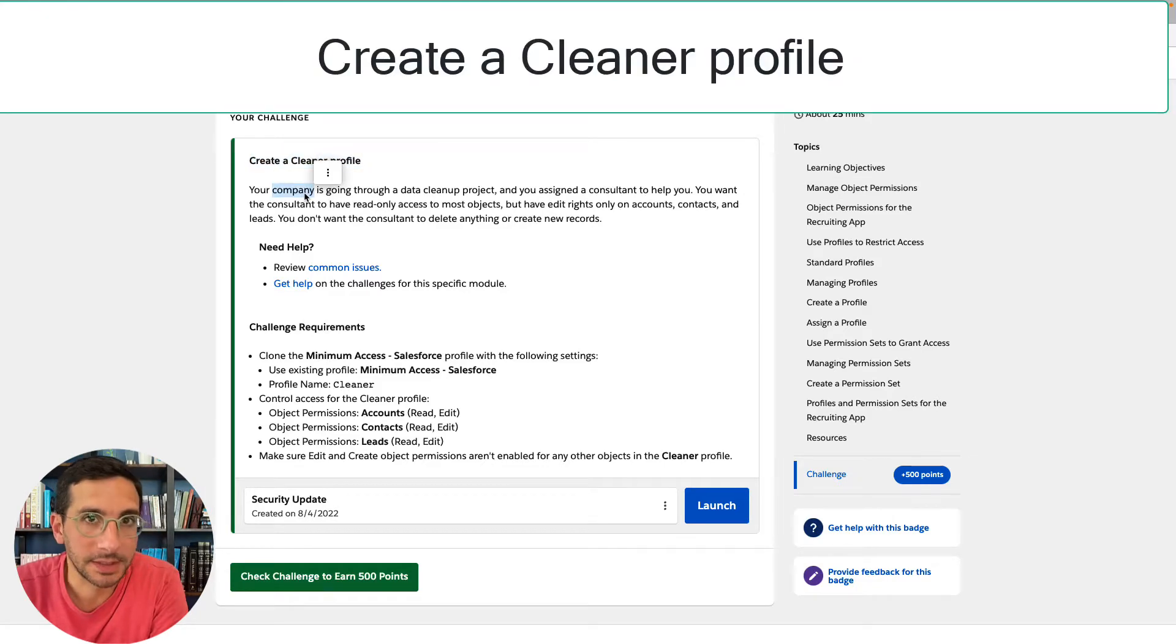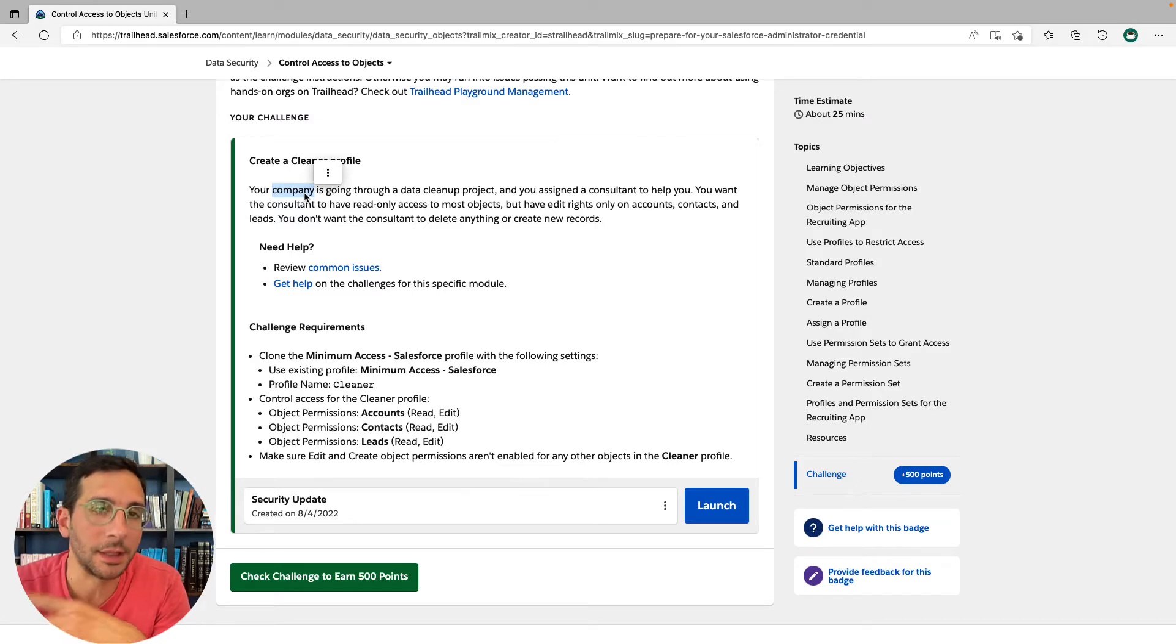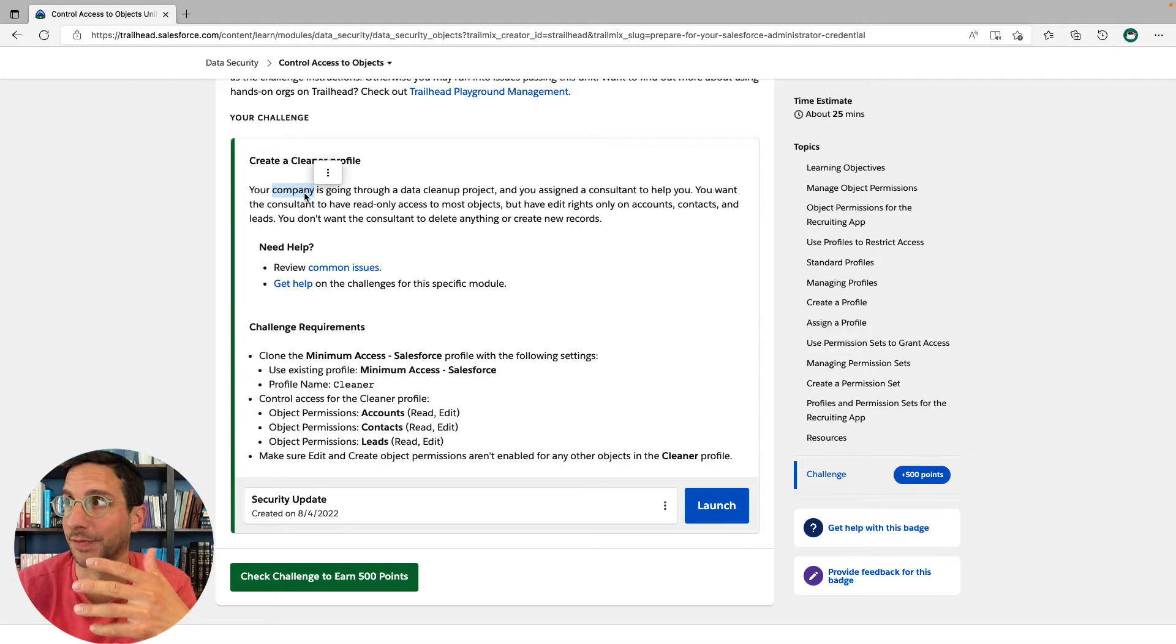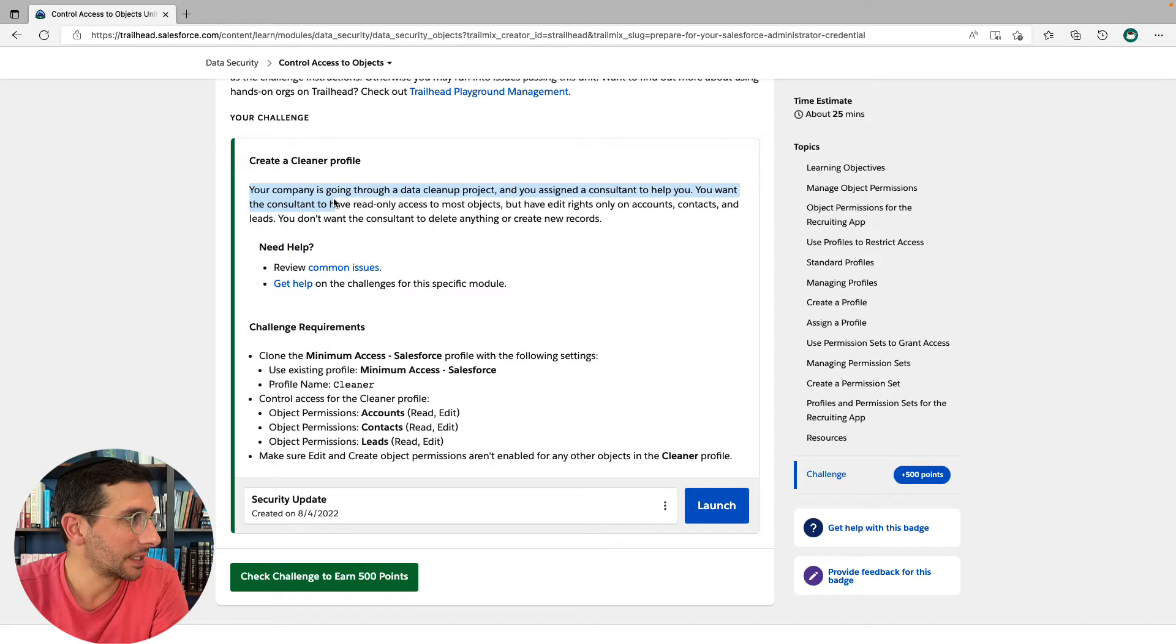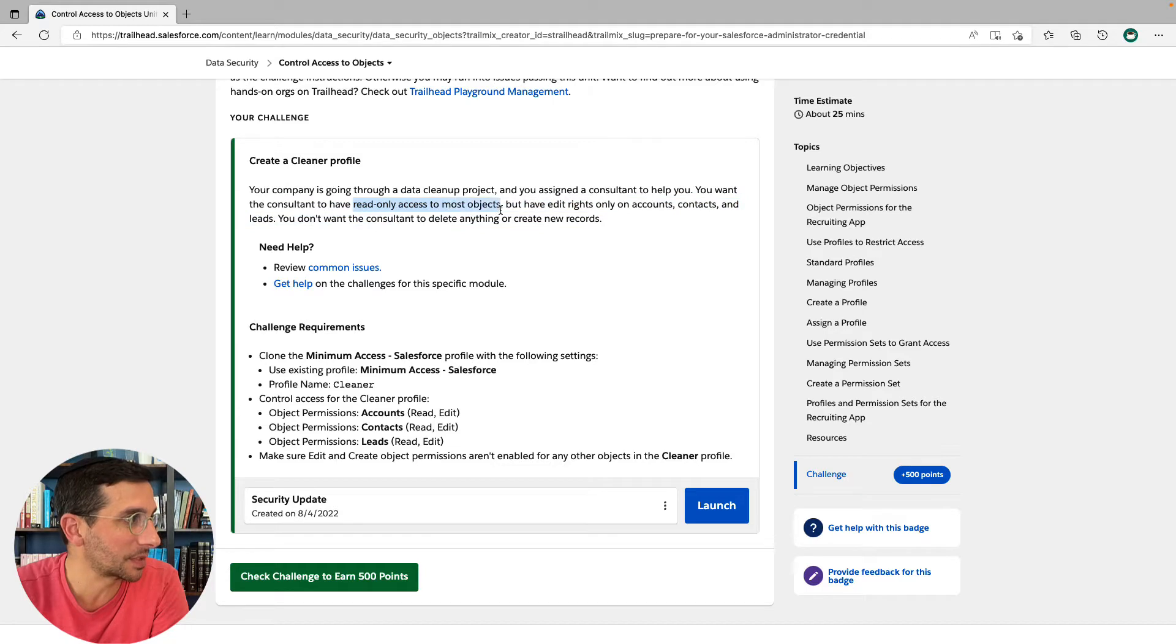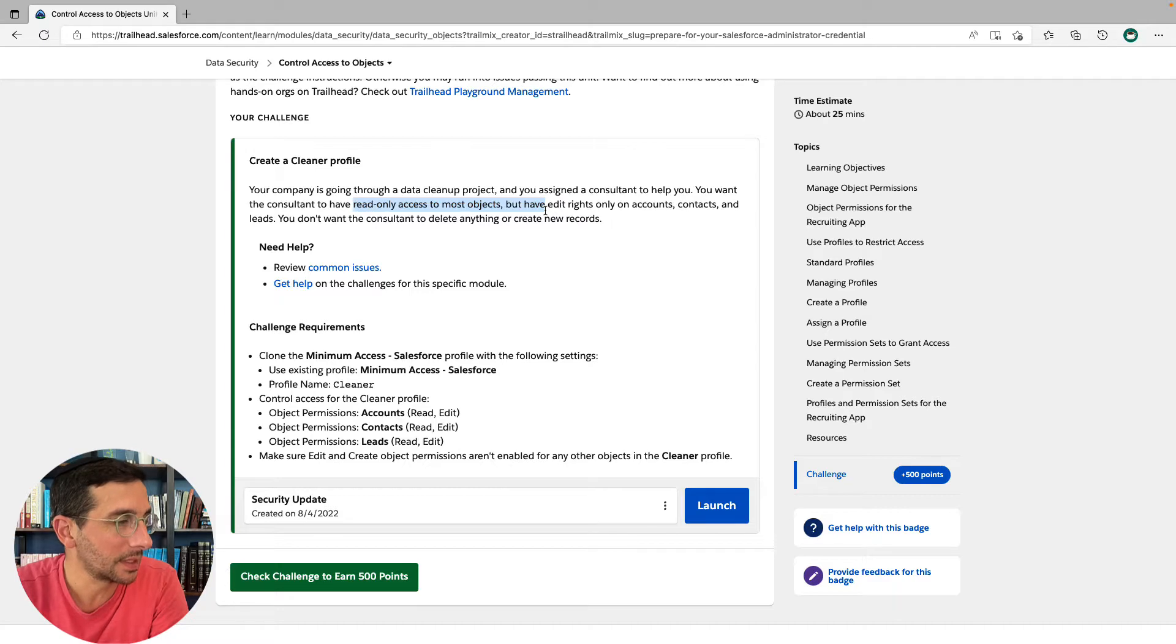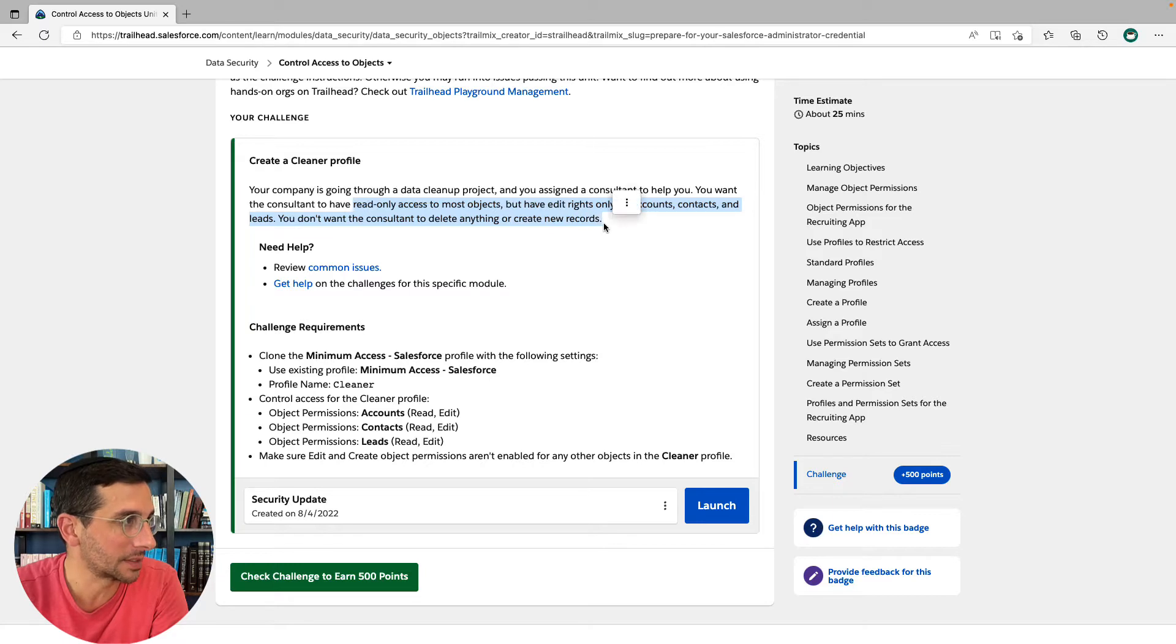This is the profile name that you're going to be naming. It's not like cleaner than the next thing or like, well, that one's a dirty profile. Your company is going through a data cleanup project and you assigned a consultant to help you. You want the consultant to have read-only access to most objects, but have edit rights only on accounts, contacts, and leads. You don't want the consultant to delete anything or create new records.